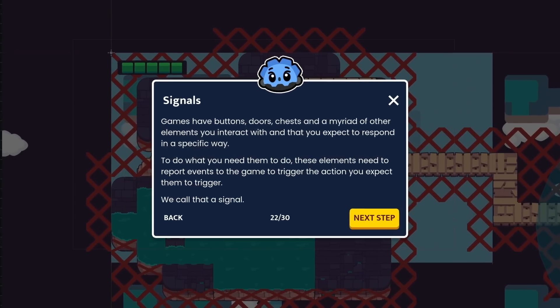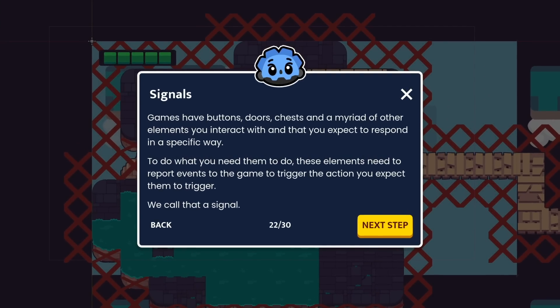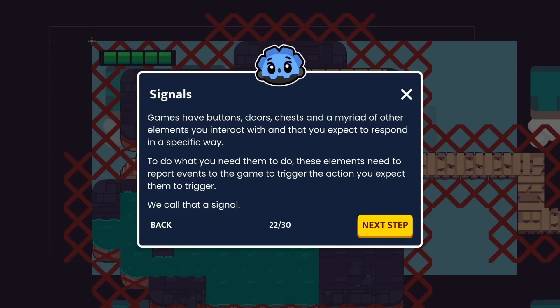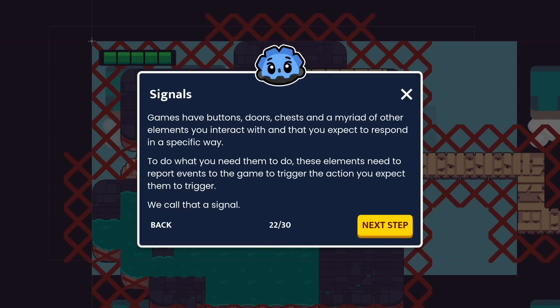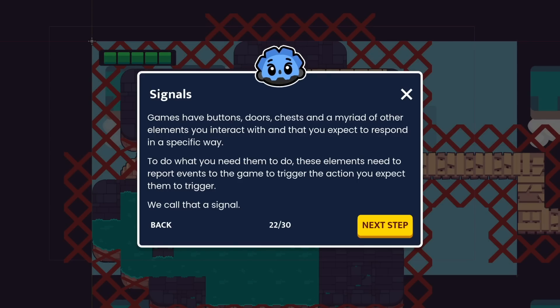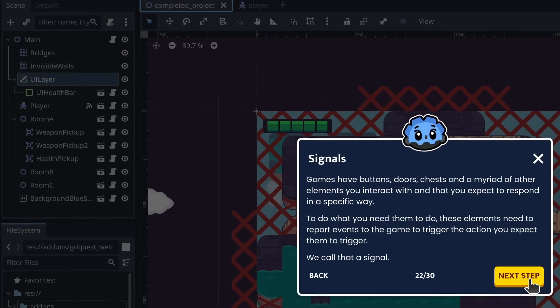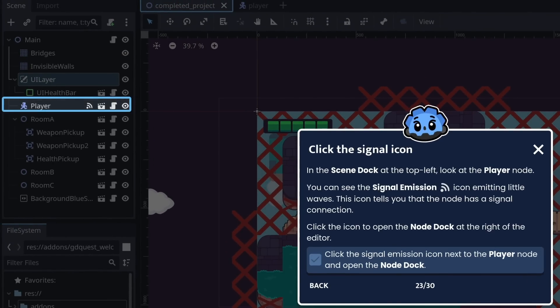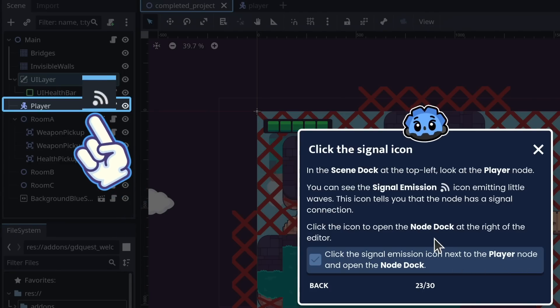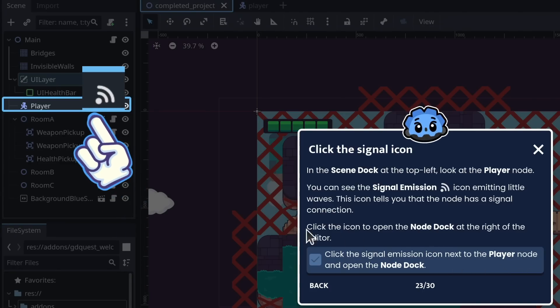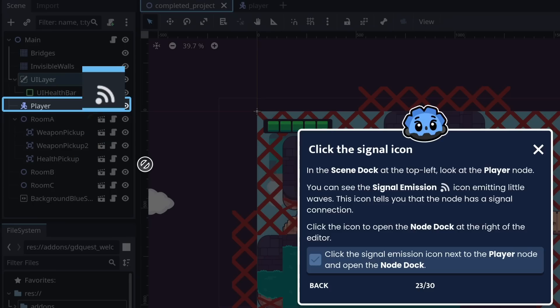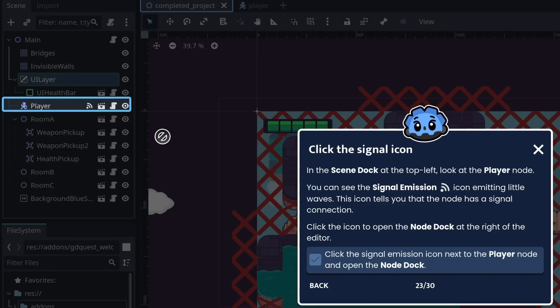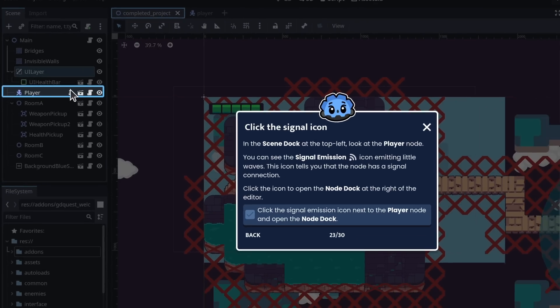Games have buttons, doors, chests, and a myriad of other elements you interact with and that you expect to respond in a specific way. To do what you need them to do, these elements need to report events to the game to trigger the action you expect them to trigger. We call that a signal. In the scene dock at the top left, look at the player node. You can see the signal emission icon emitting little waves. This icon tells you that the node has a signal connection. Click on the icon to open the node dock at the right of the editor.